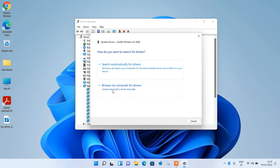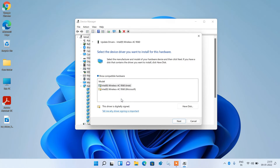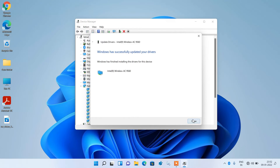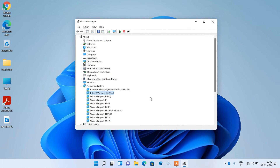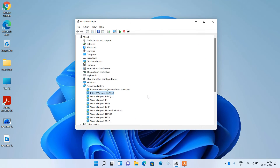Right click over it and click Update Driver. Click on Browse my computer for drivers, then click Let me pick from a list of available drivers on my computer. Now select the first one — the Intel Wireless AC 9560 driver — and click the Next button. Click Close. After doing this, check whether your issue is resolved or not. This was method number 2.